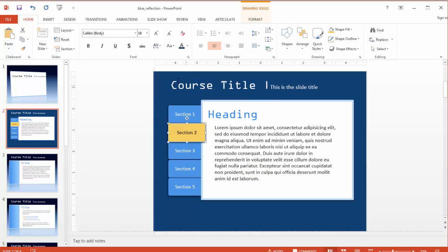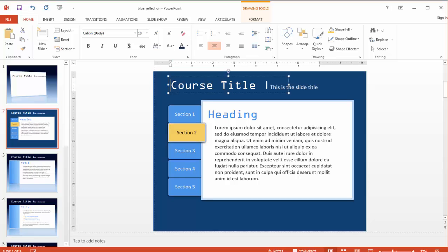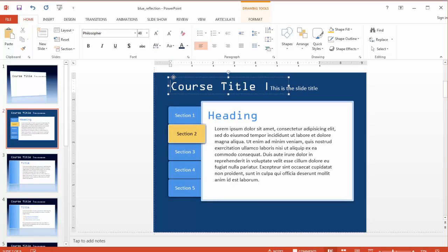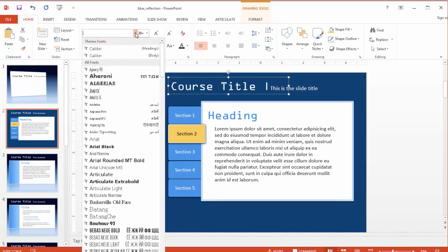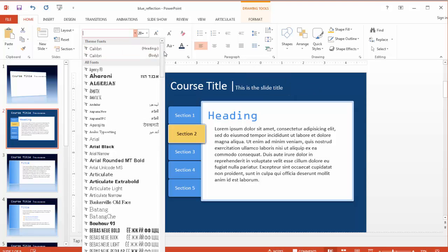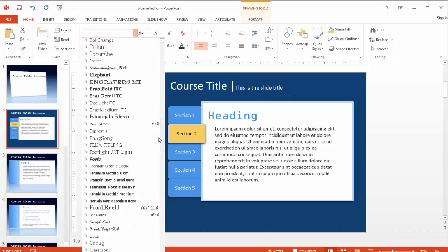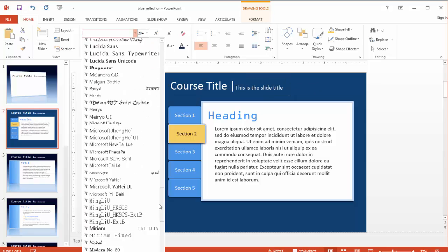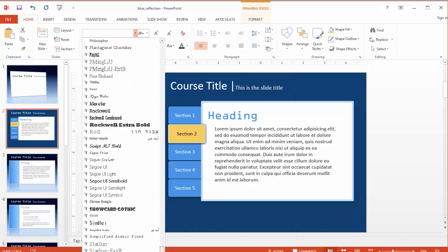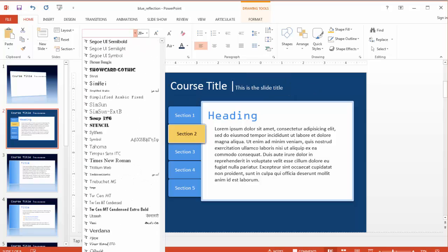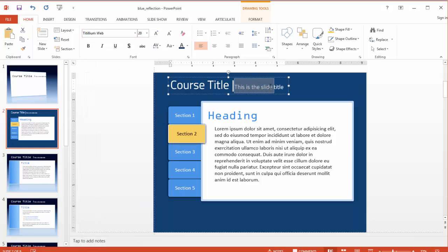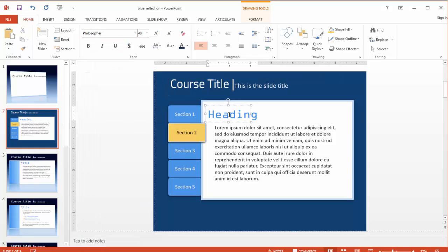In Tom's original template, he's used a font called Philosopher, but I want something a little different in my version, so I'm going to swap out Philosopher for Titillium Web. This is a free Google font, and then I'll accent that with some Open Sans, another free Google font.